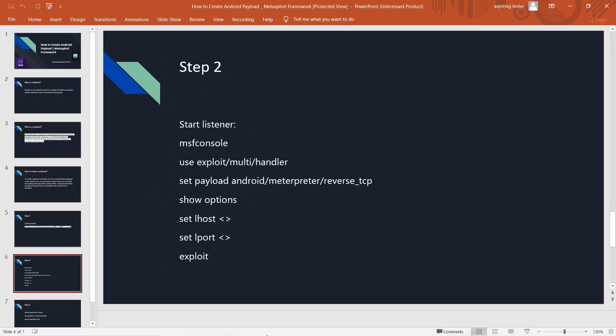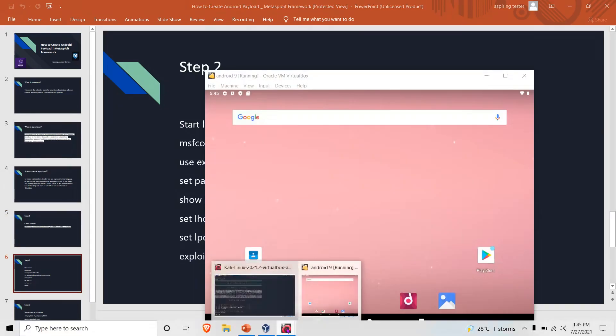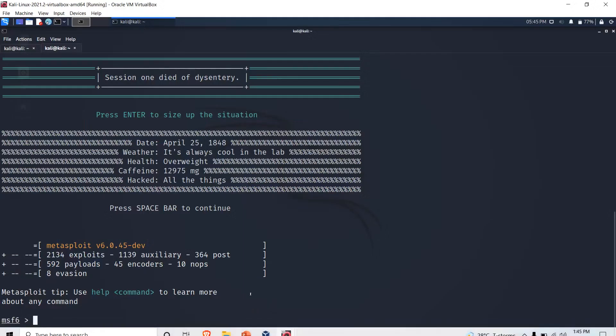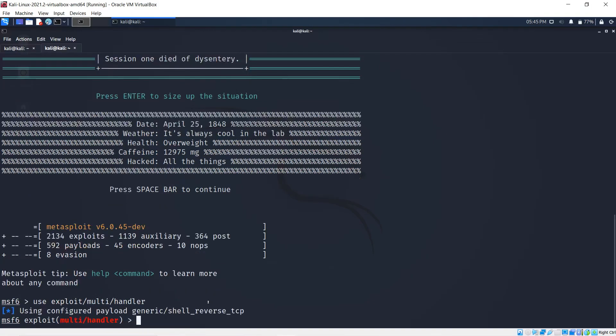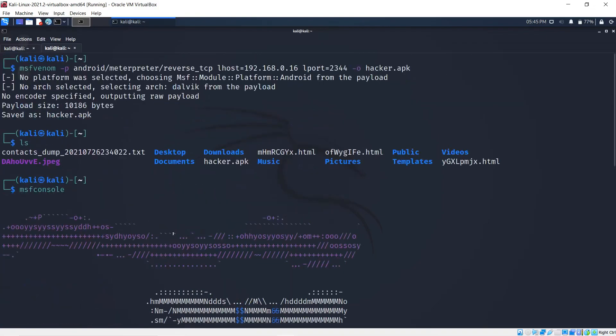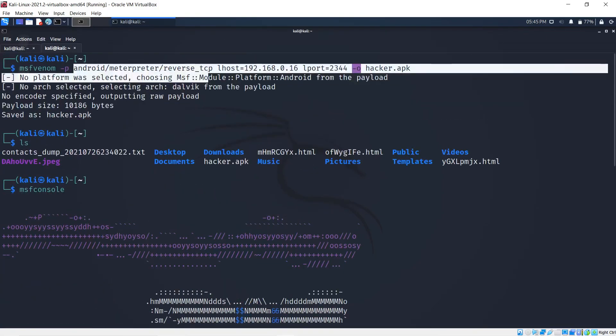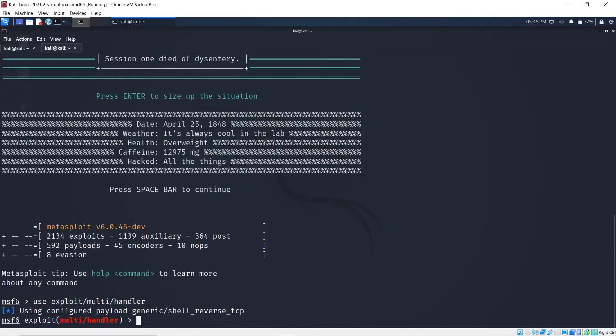Next thing I'm going to want to do is set up the listener. I'm going to use exploit/multi/handler. We need to set the payload that we have set previously, which is android/meterpreter/reverse_tcp.